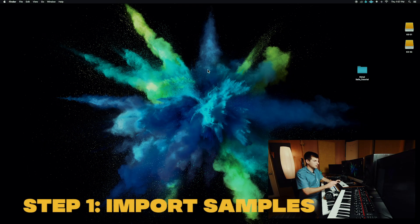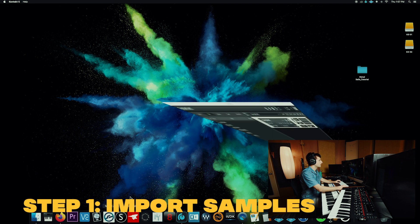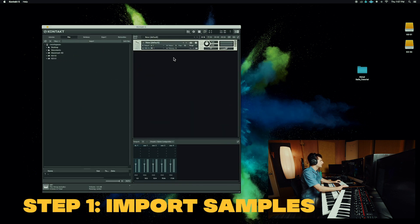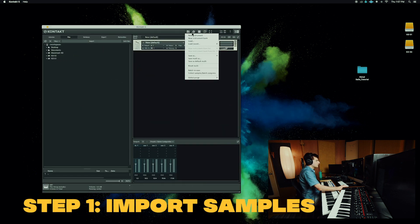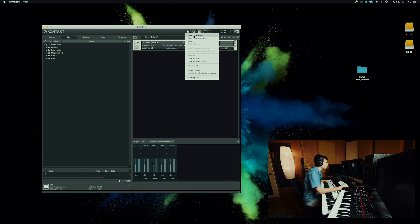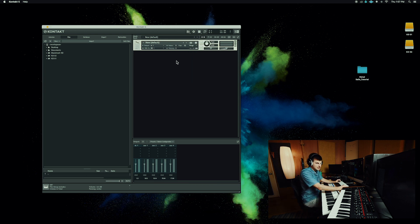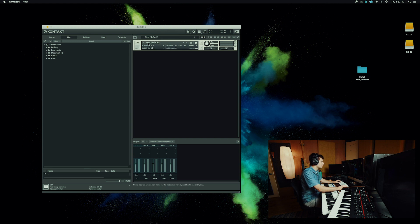So the first step we got to do is load our samples in the mapping editor. Open up Kontakt and this disk image up here, if any of you remember floppy disks, you got to hit that and go new instrument. If your new instrument is still default, it should do this with a blank default instrument.